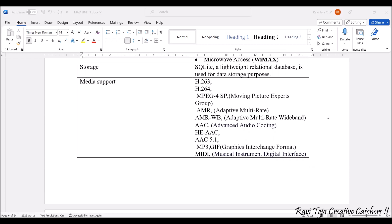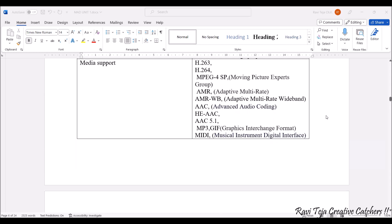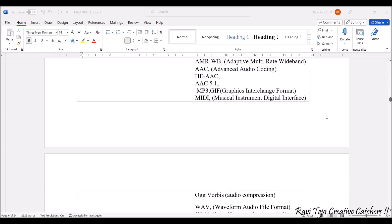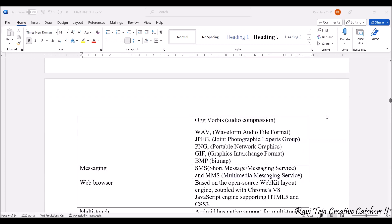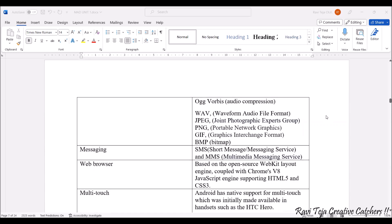We also have several formats like MP3, GIF (Graphical Interchange Format), MIDI (Musical Instrumentation Digital Interface), Ogg Vorbis (related to audio compression), WAV (Waveform Audio File Format). For images, we have JPEG (Joint Photographic Experts Group), PNG (Portable Network Graphics), GIF (Graphics Interchange Format), and BMP (Bitmap).